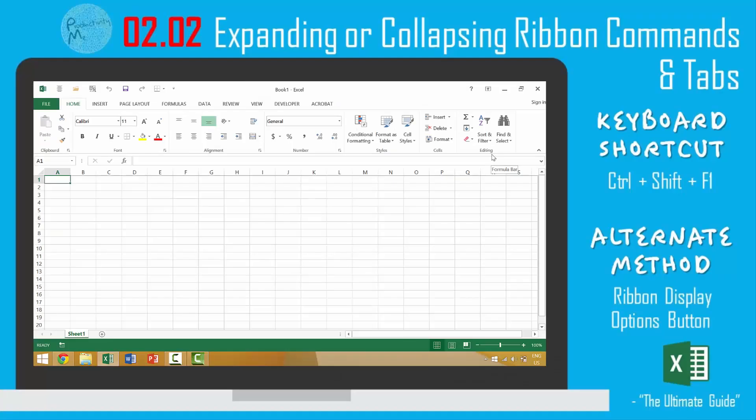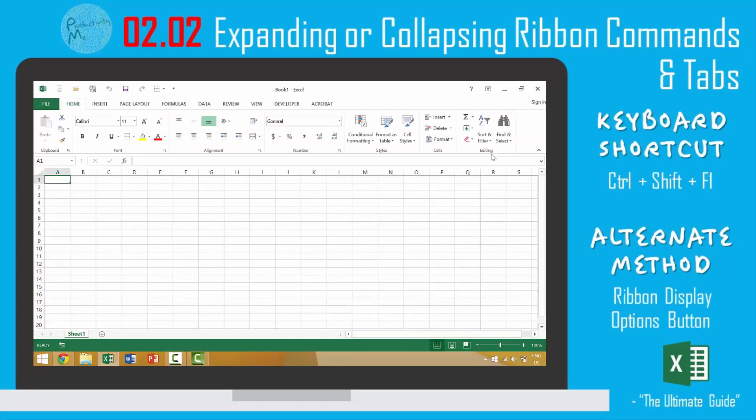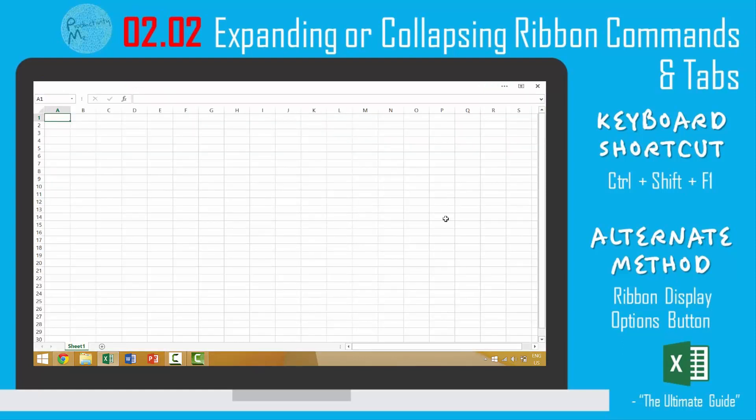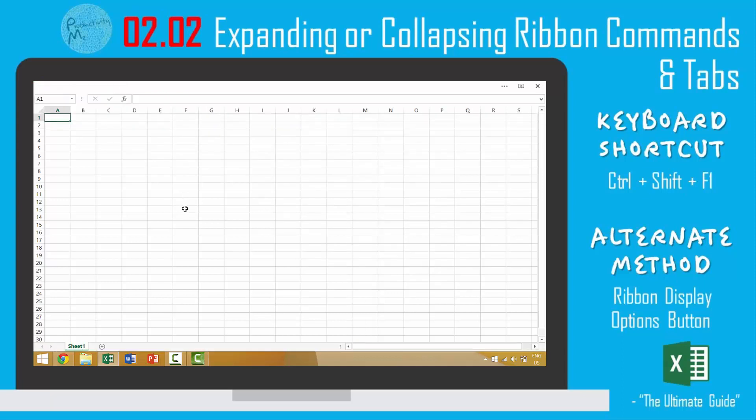In this video, we looked at Ctrl-Shift-F1 to minimize both commands and tabs, and then we can auto-hide the ribbon as well. The advantage of auto-hiding the ribbon is that if you click here, it would bring up your ribbon and your commands and then you can click out of it and it would go away.